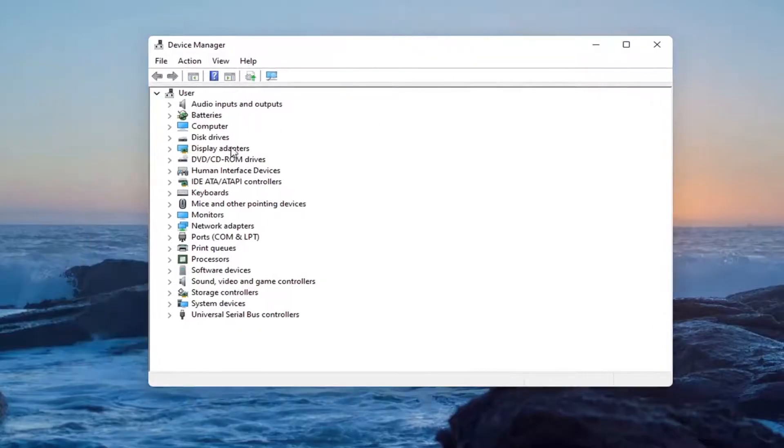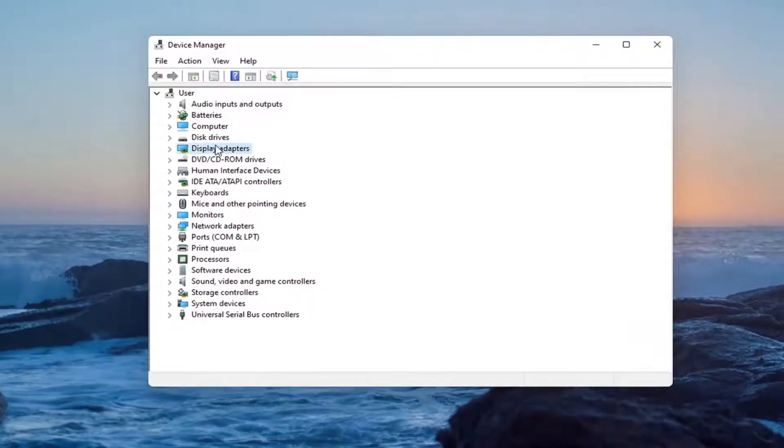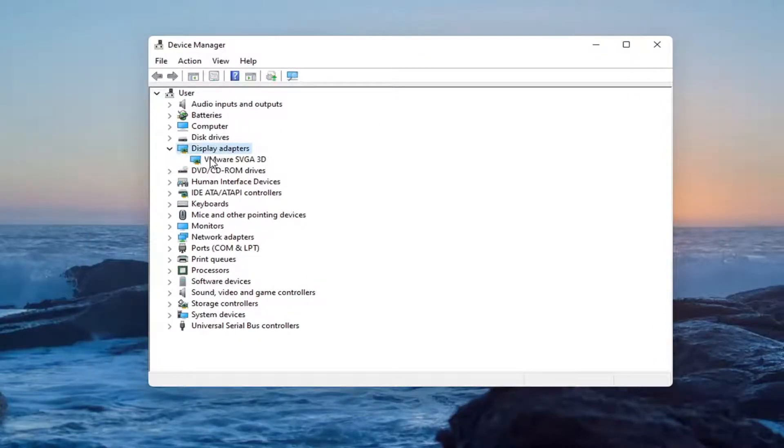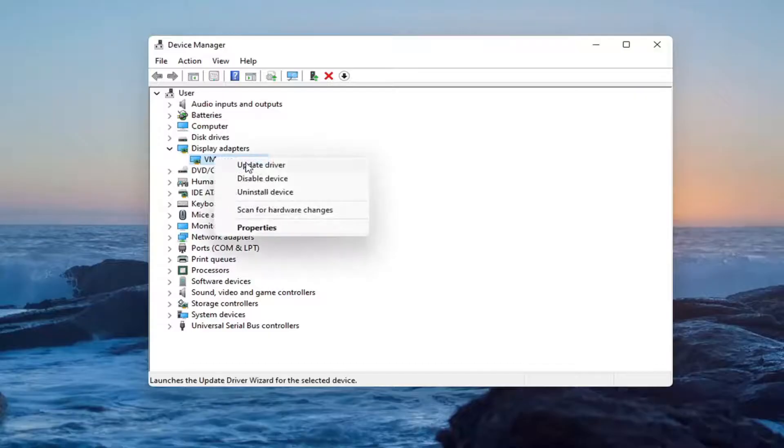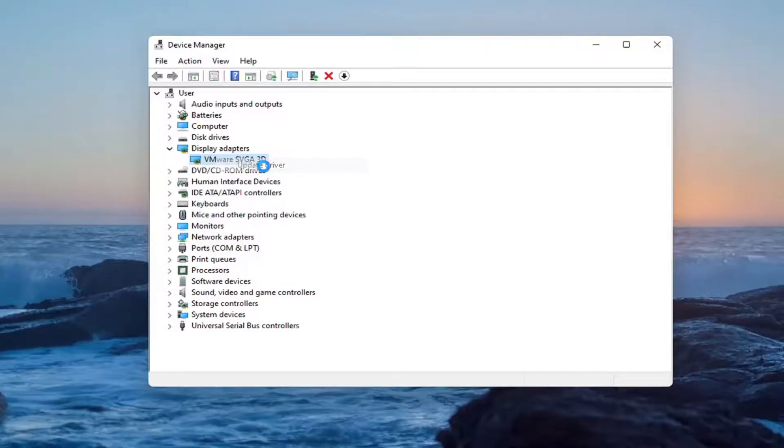You want to double-click on the Display Adapter section and then right-click on whatever Display Adapter is listed under here and select Update Driver.